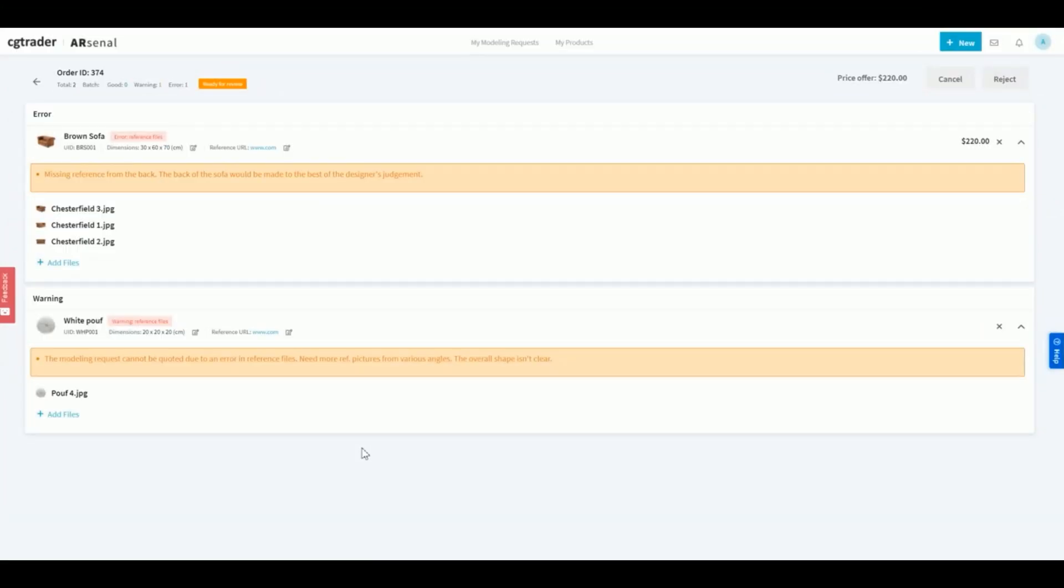Sometimes, quote requests might get rejected due to insufficient or corrupted reference materials. If you see any errors or warning messages, simply review the notifications and provide the missing files by clicking on add files.